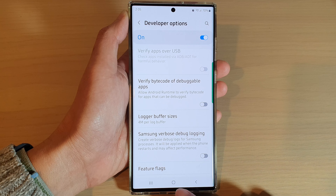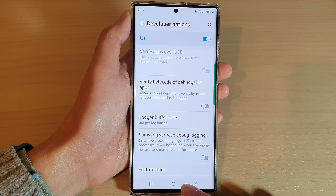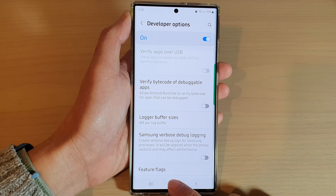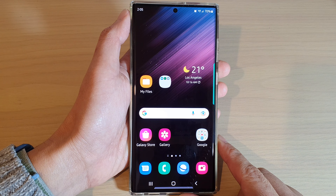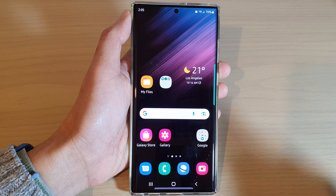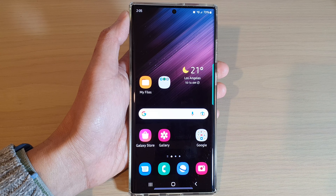Finally, you can tap on the home button to return back to the home screen. And that's it. Thank you for watching this video. Please subscribe to my channel for more videos.